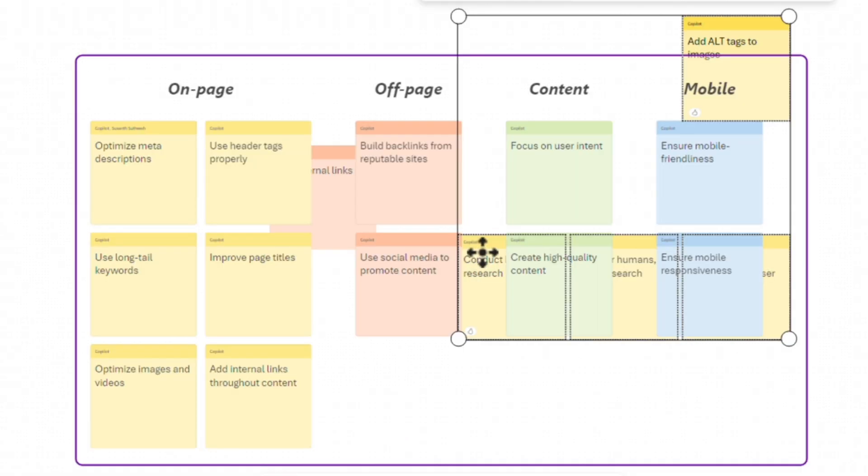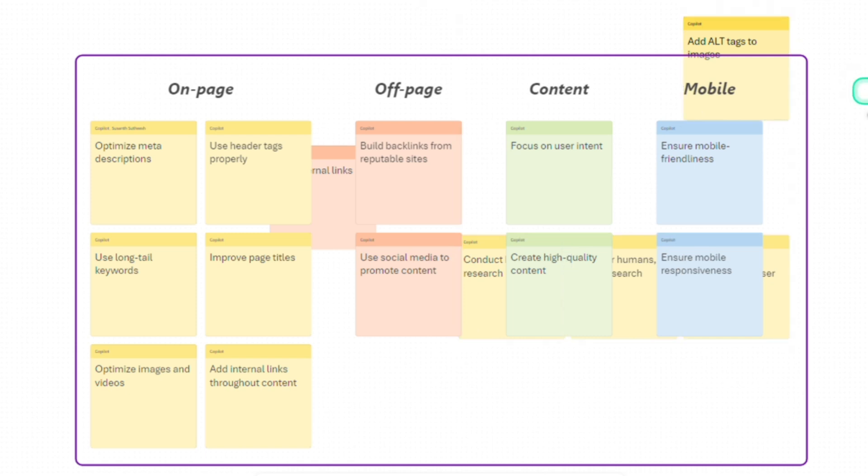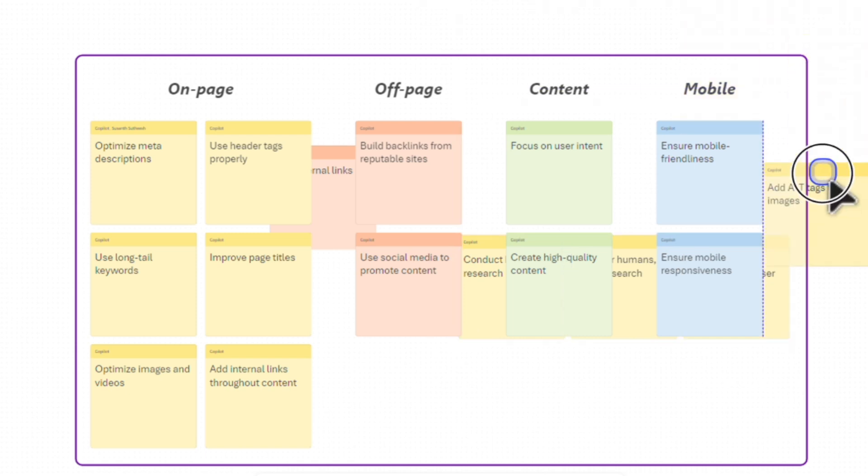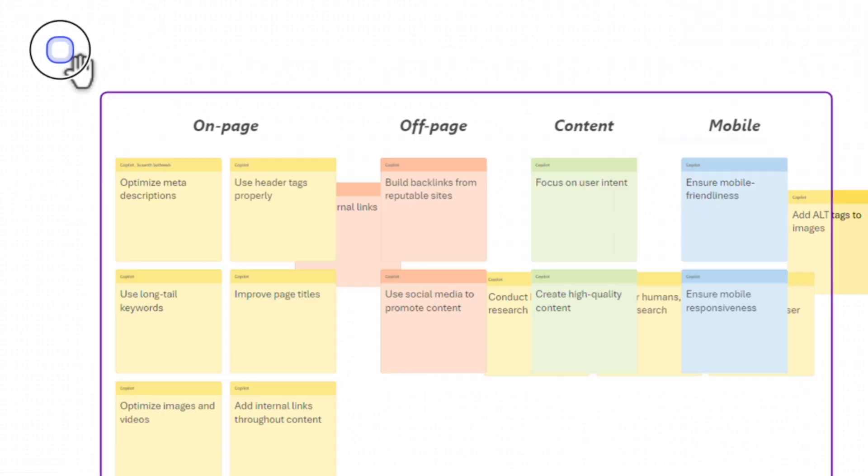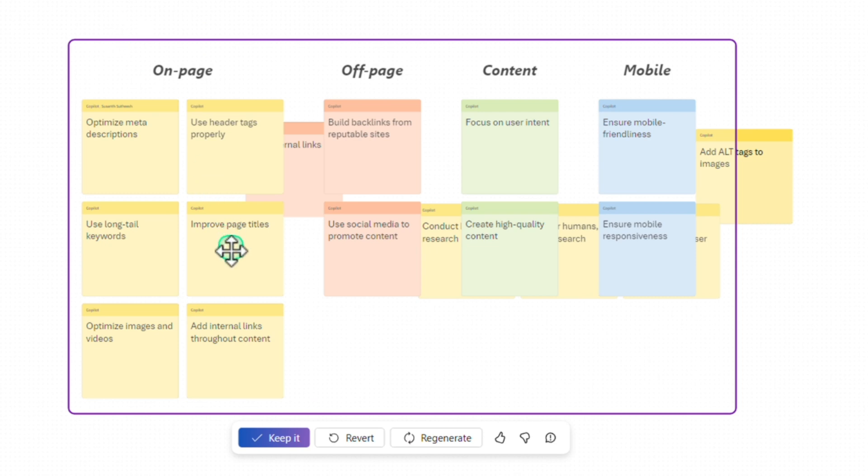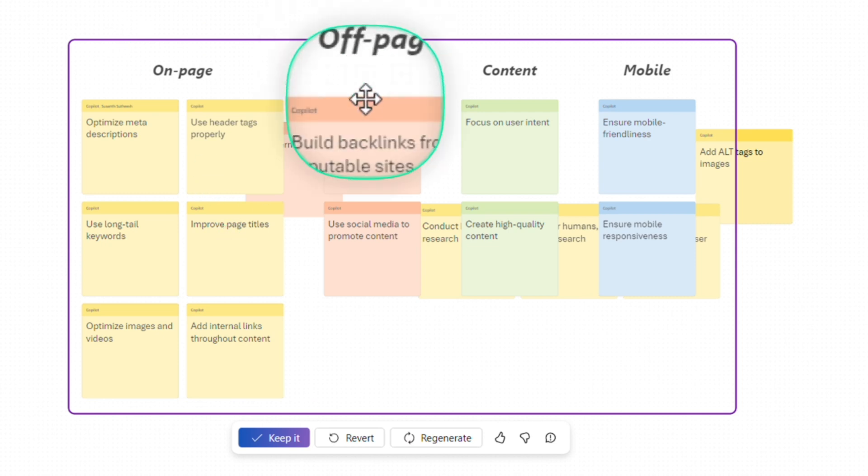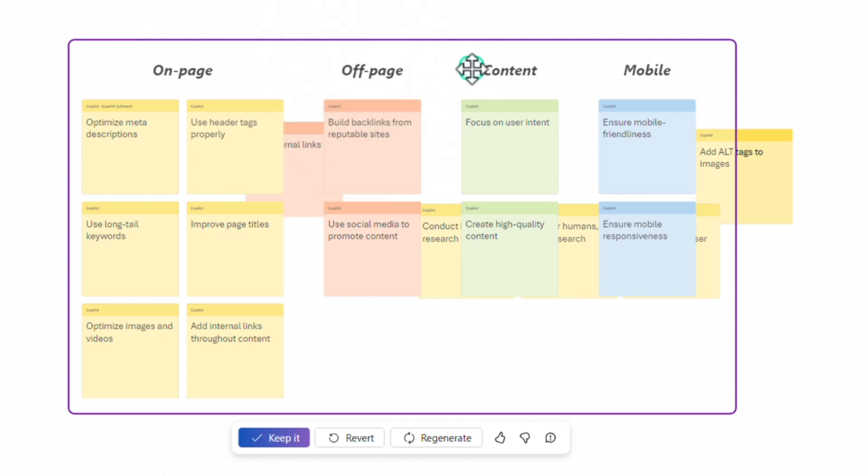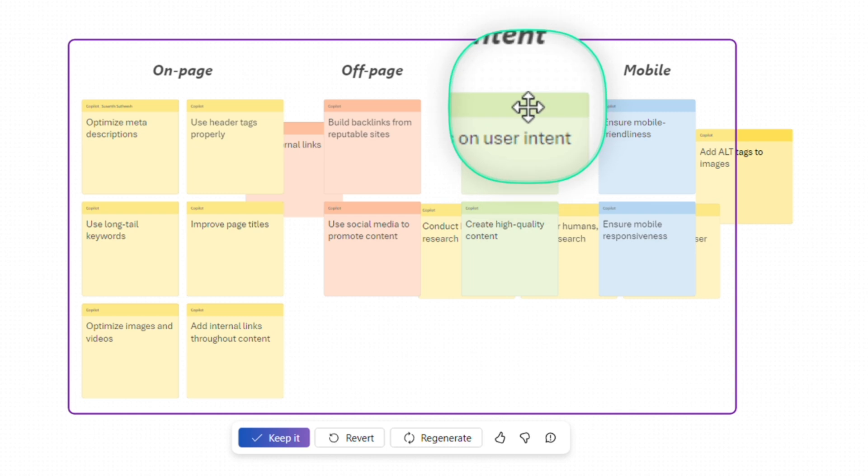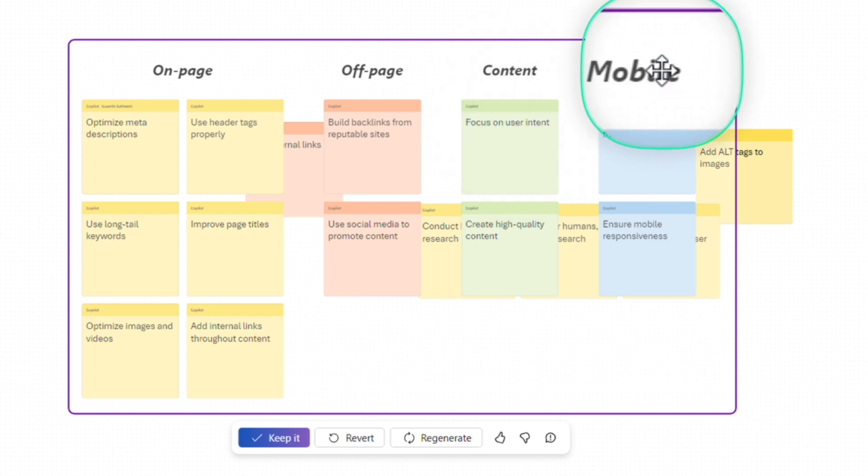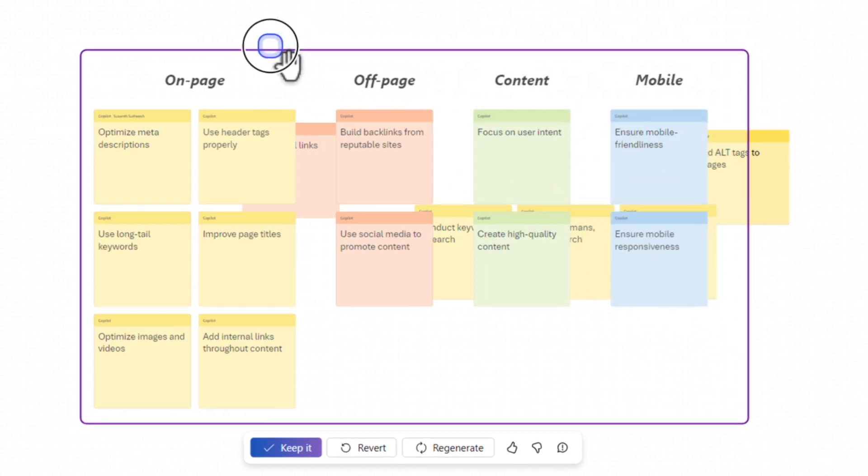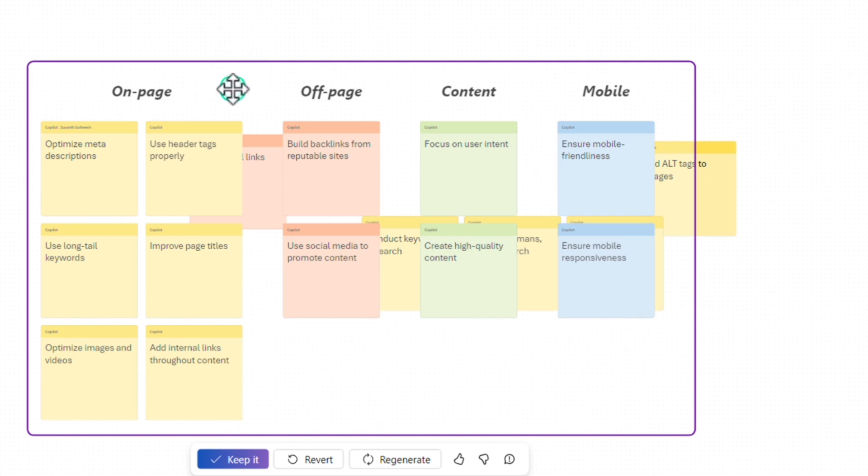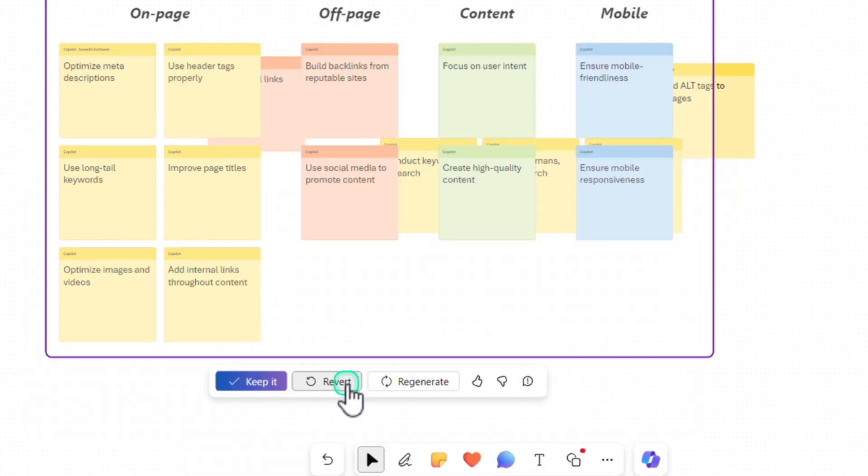Now it quickly aligned these notes into different colors and created a new category as well. It says that there is a section for on page, a section for off page, a section category for content and a section for mobile. Now we can divide the task and work with the team to realign it and focus on different sections.